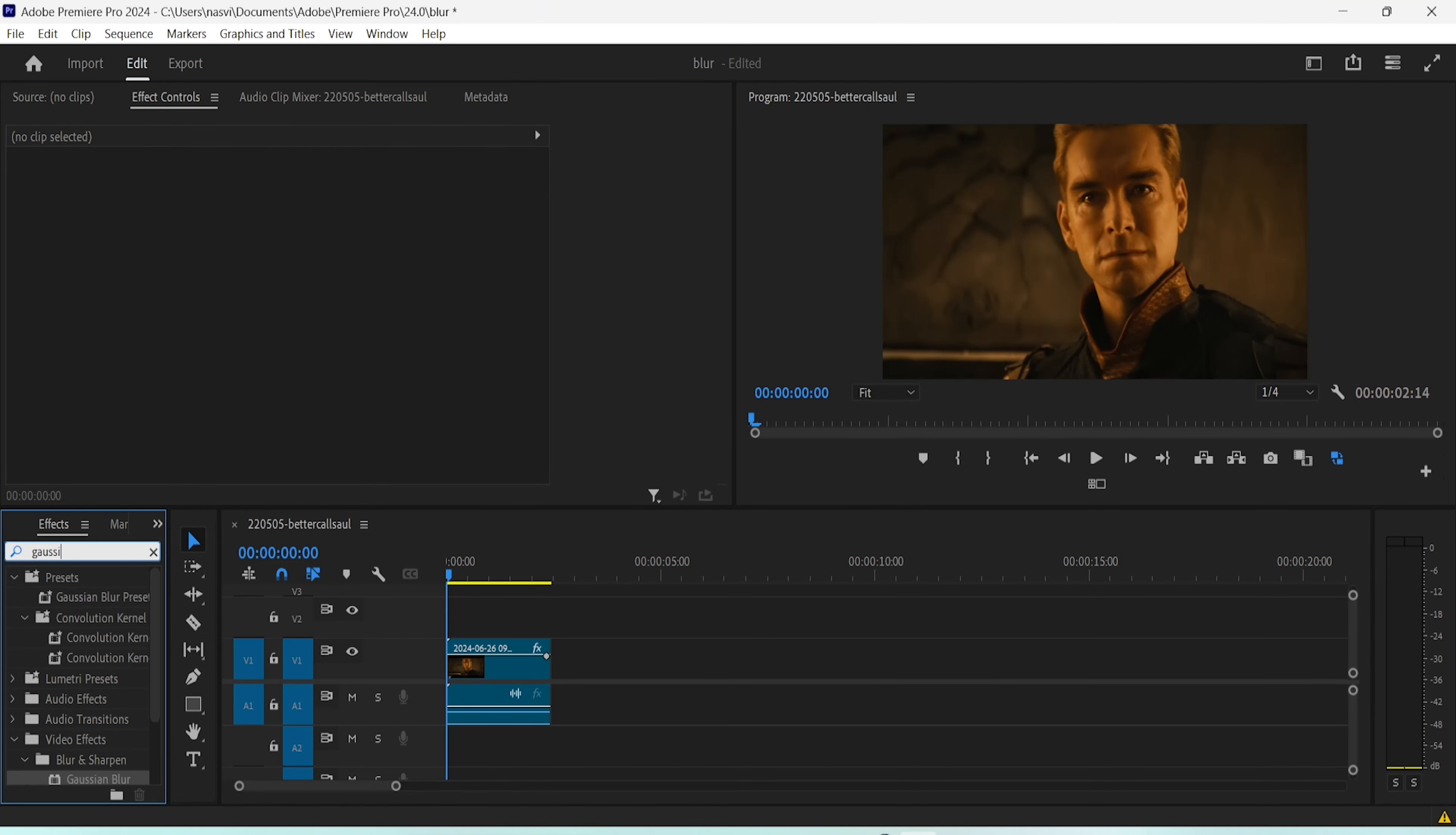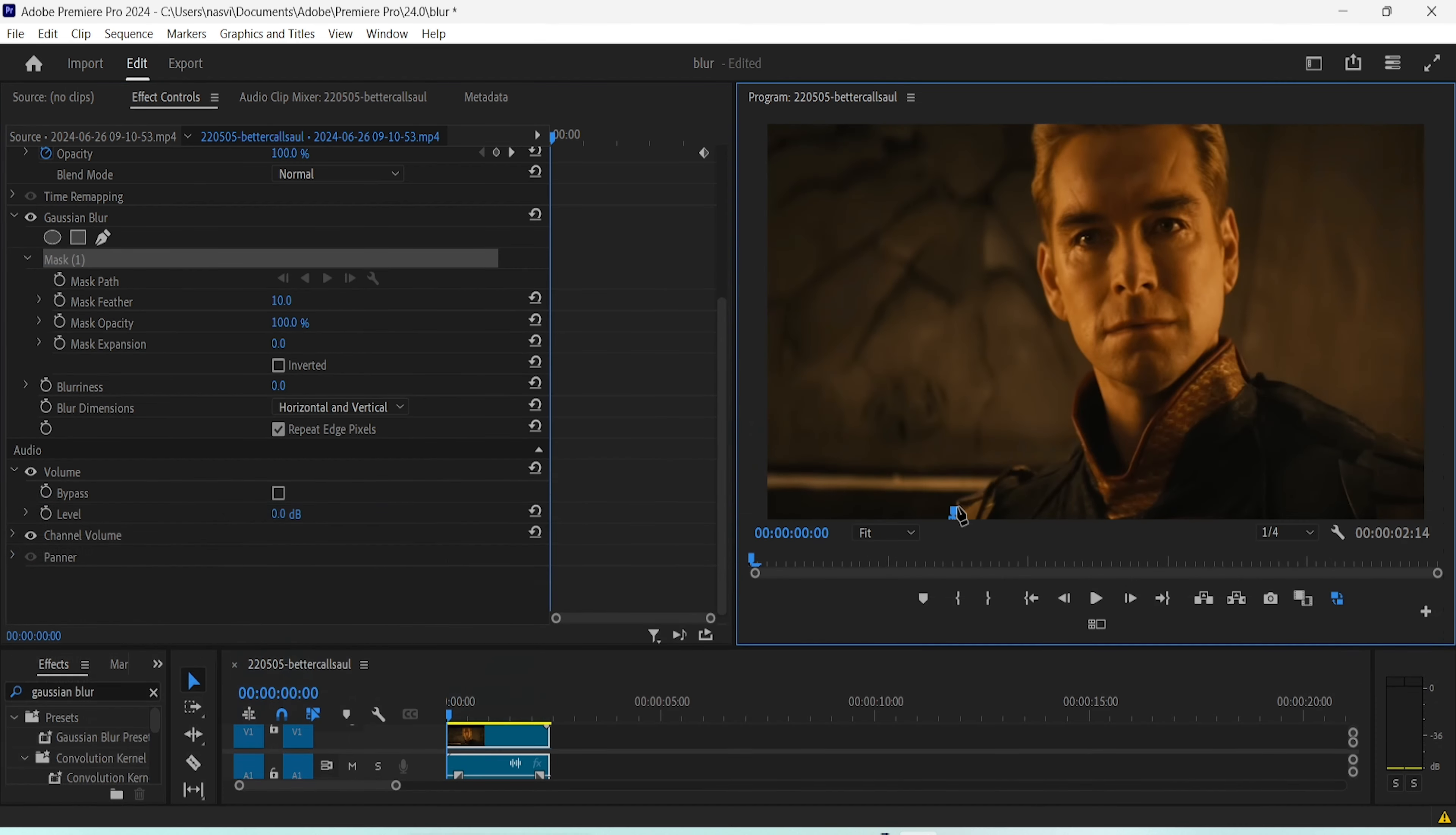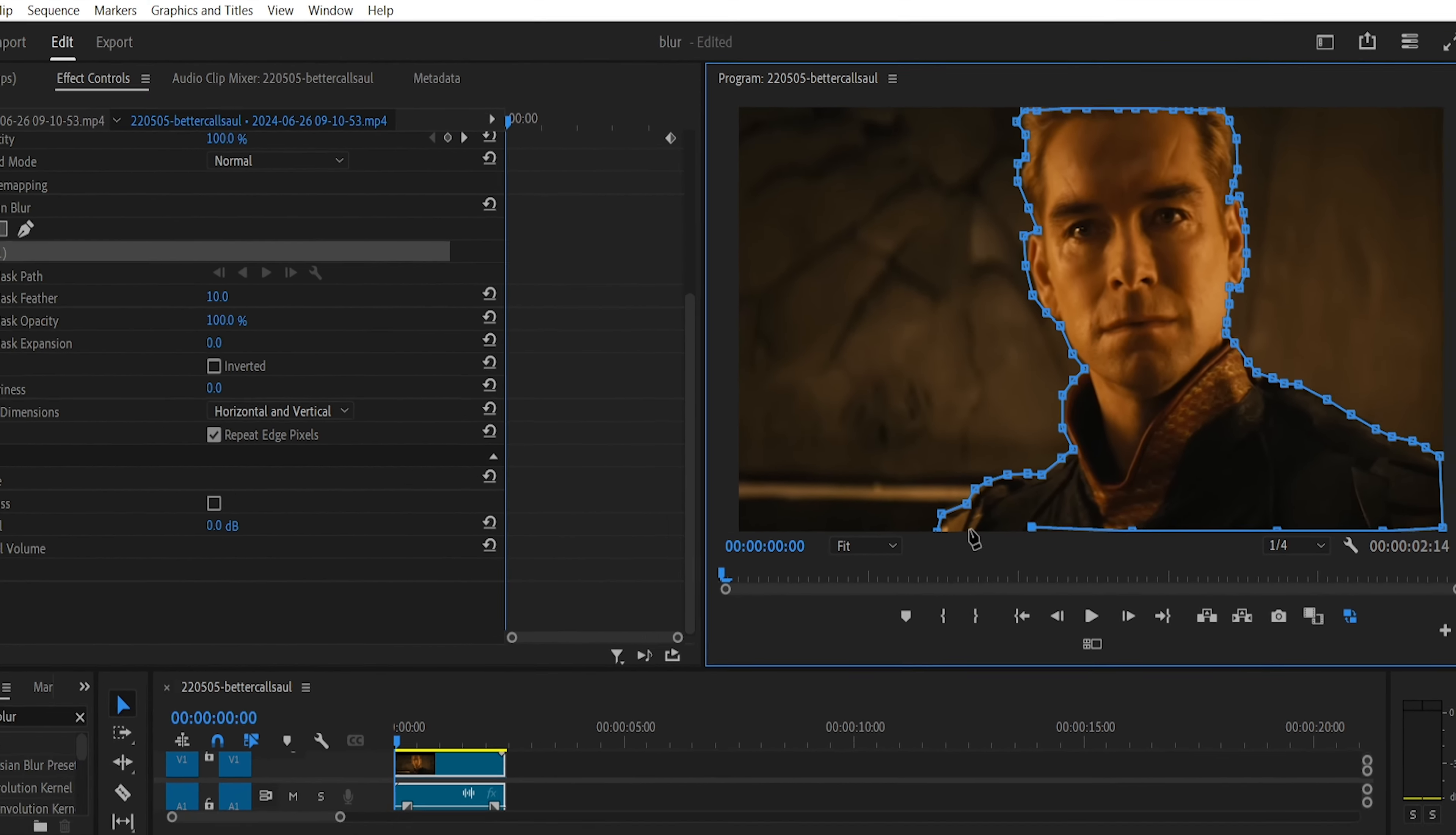To blur out the background of a video, go to the effects panel and add the Gaussian blur effect. In the effect controls, press the free draw bezier tool and draw a mask around your subject.